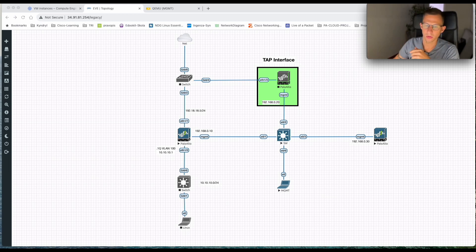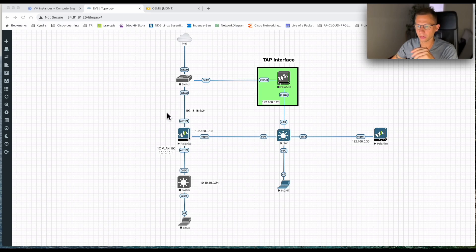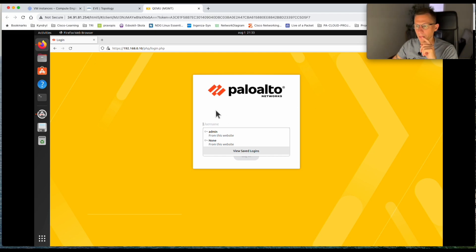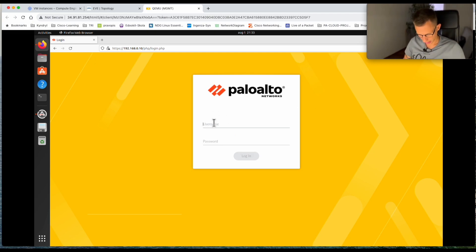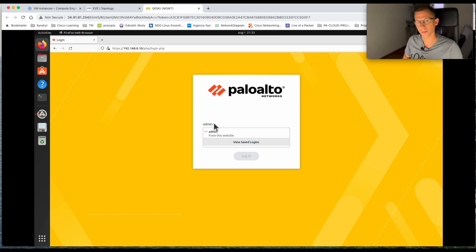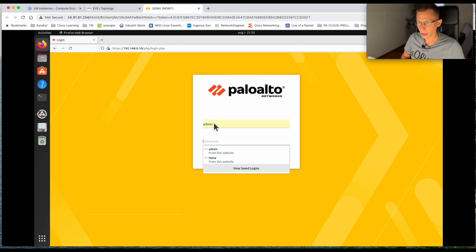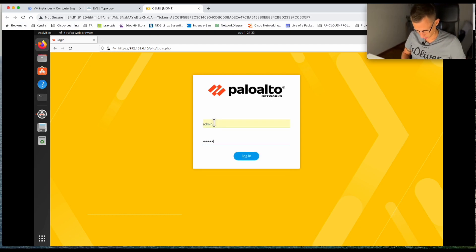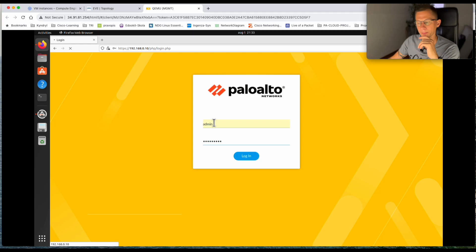In my lab I have my Palo Alto firewall and my management station. If I go to my management station, here's the login window for the Palo Alto firewall. I will log in — I'm still using the default admin account which is predefined on the Palo Alto firewall, just with a new password.